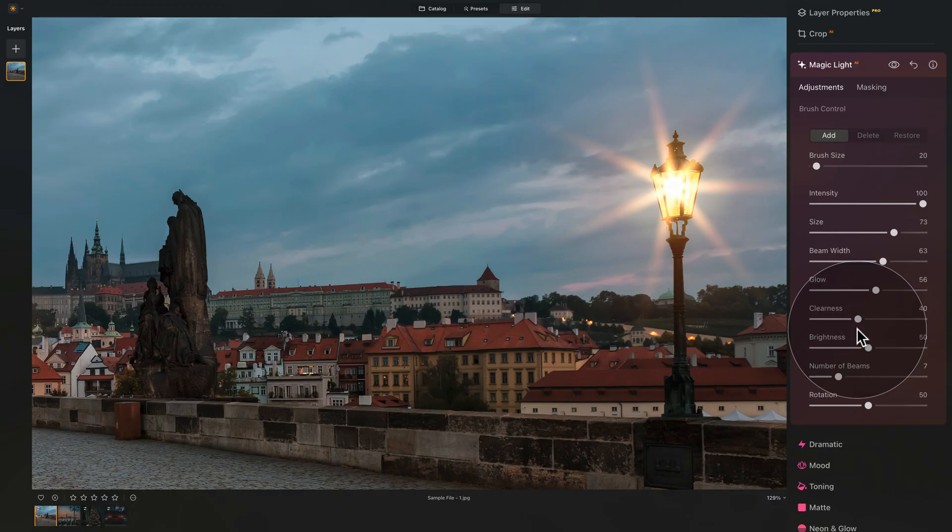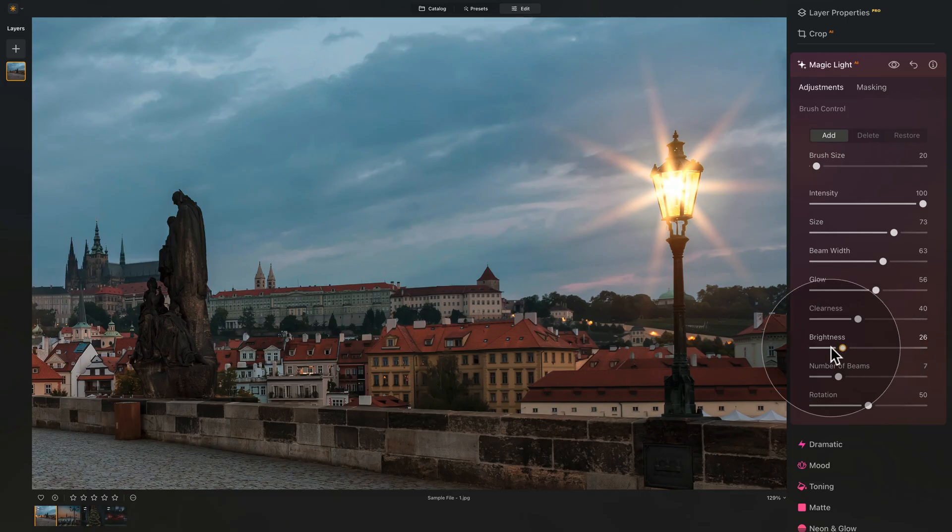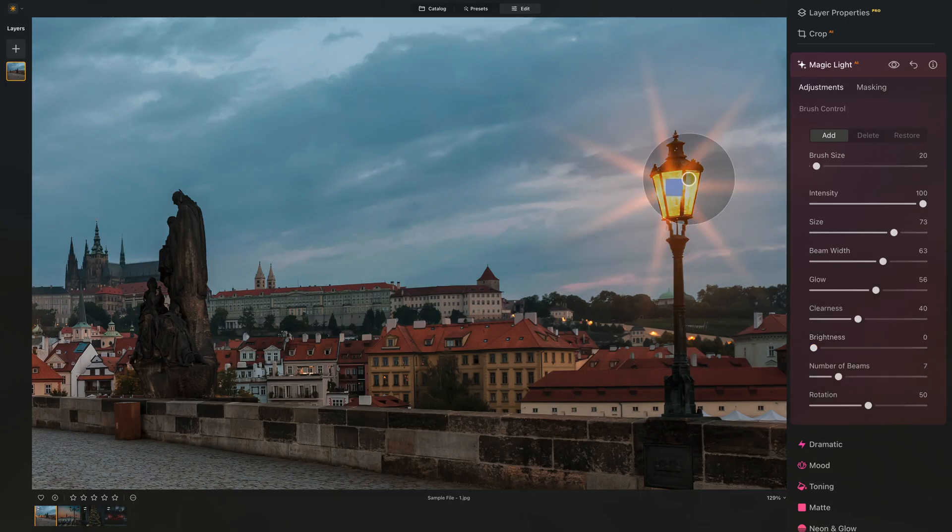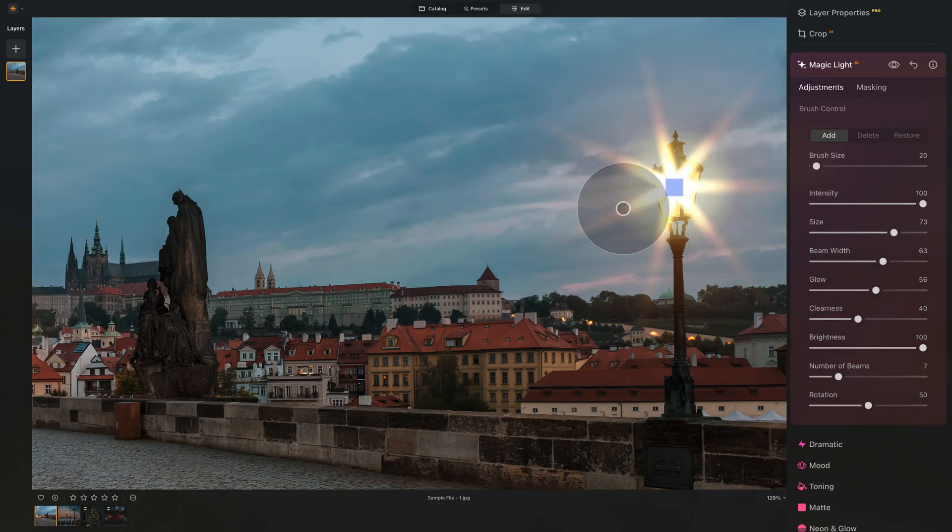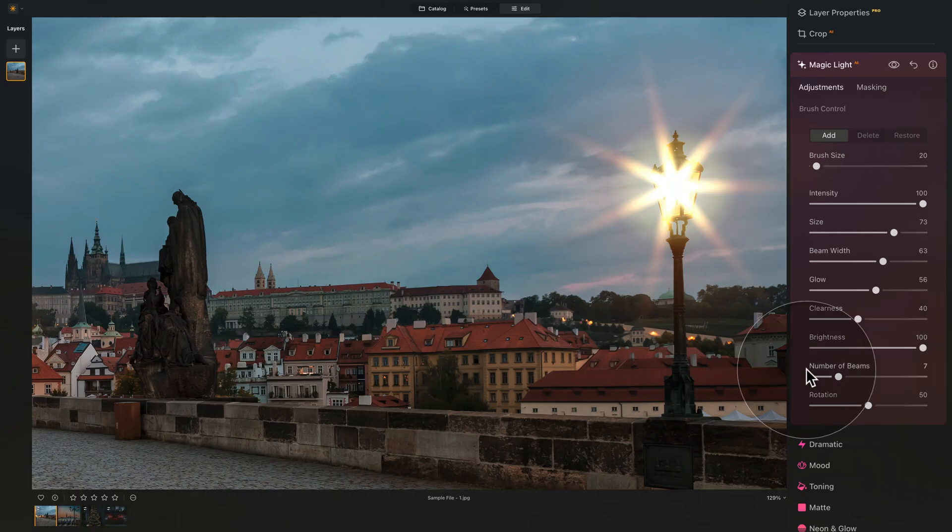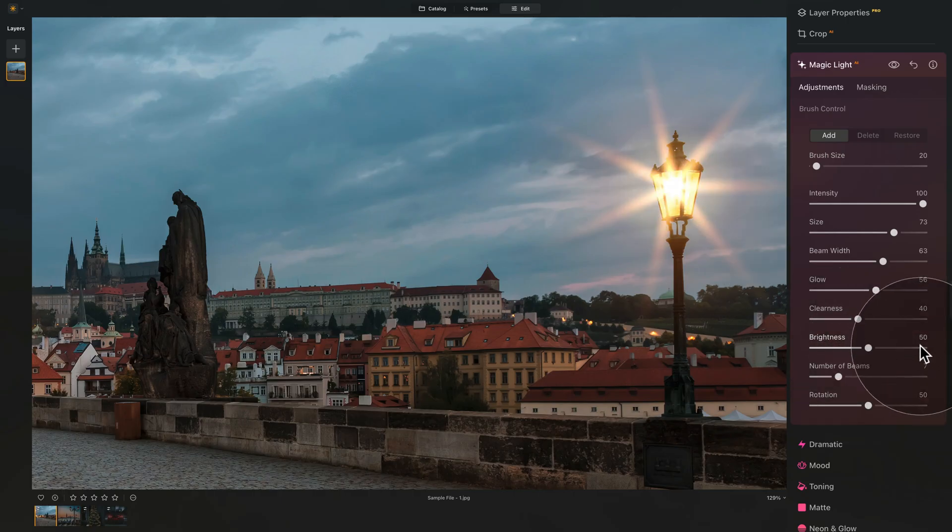After that, we have the brightness. Well, you can imagine what this one does. By default, it's on 50. When we bring it down, that will remove the brightness from the middle. It will just keep pretty much the light in the beams. And when we go the other way around, it will make it super strong around the light there.